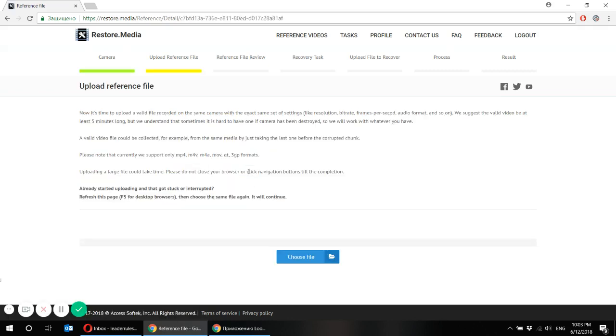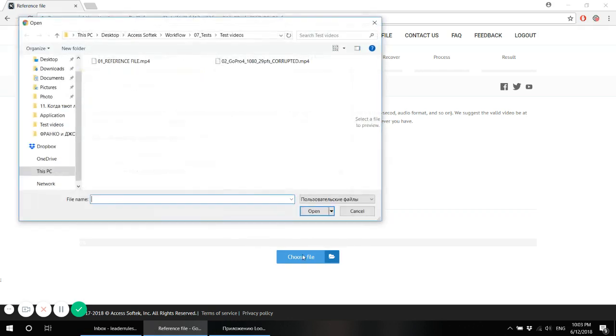And here we upload a reference file. Reference file is a good playable file that was recorded from the same camera with the same settings. It's very important. Same camera, same settings.